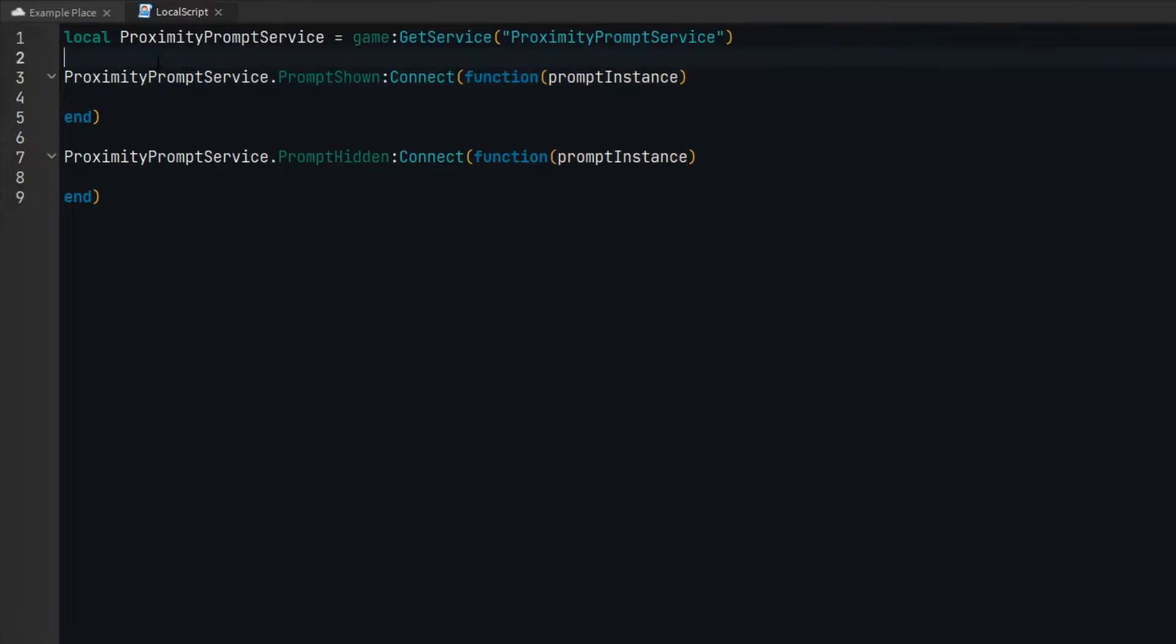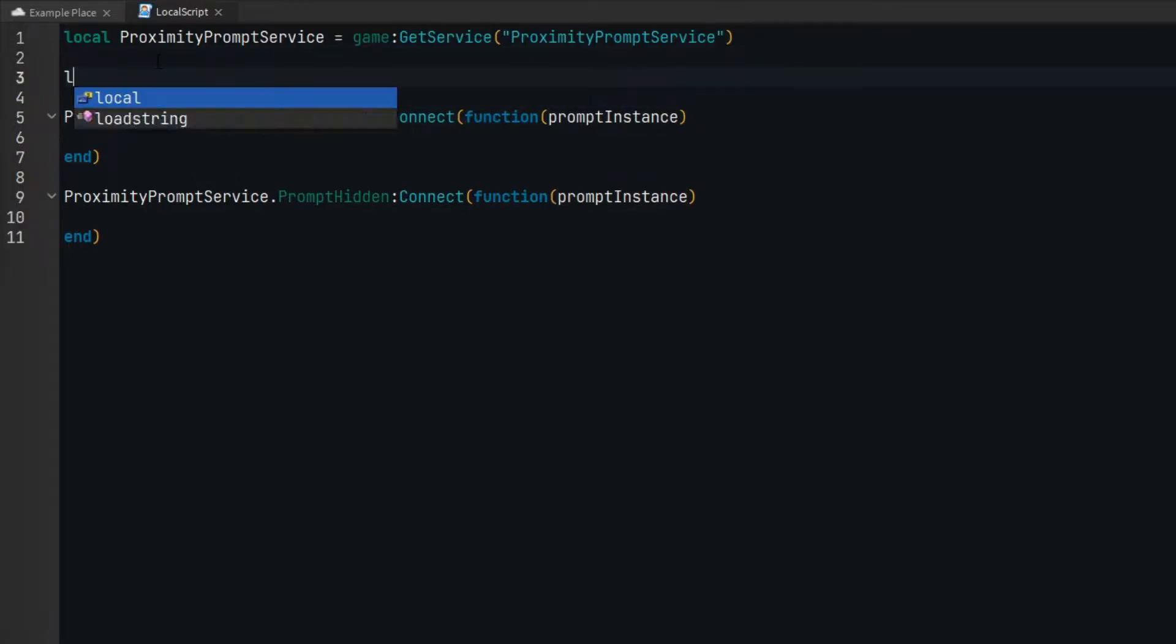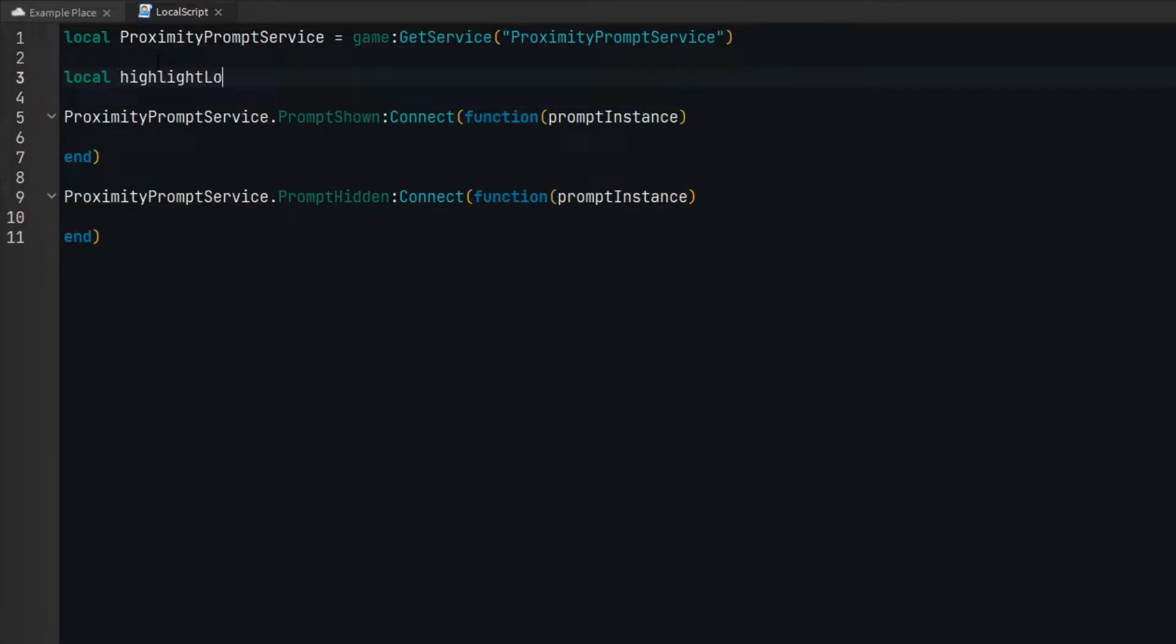Since that is the case, we can use a lookup dictionary that uses the proximity prompt as the key and the highlight object as the value.